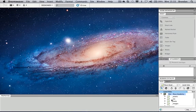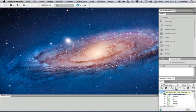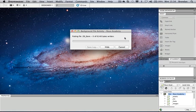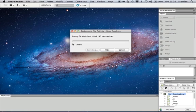I'll go back to my local view in Dreamweaver where I can see my local files. There's a Put command in this area of Dreamweaver to push files up to the website. It asks if I'm sure I want to put the entire site — yes, since this is the first time. In future you may only want to update one file or one page, not the entire site.